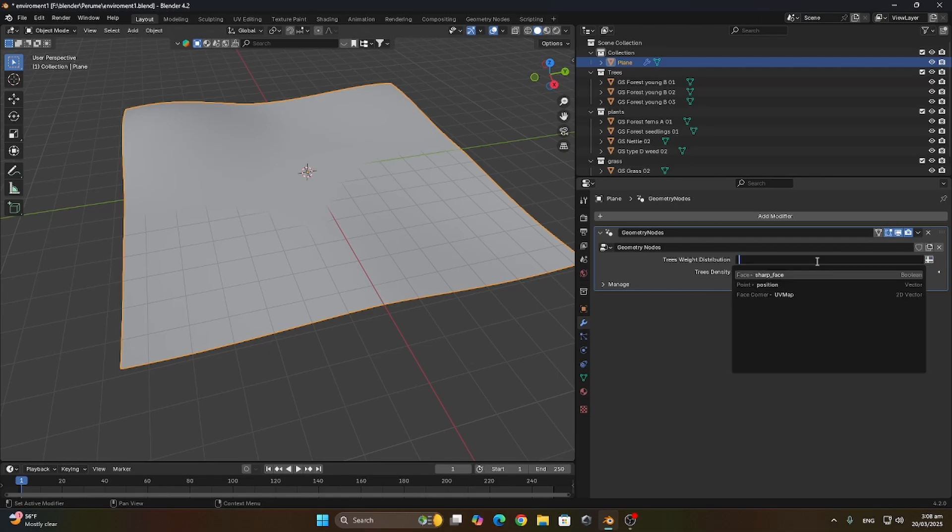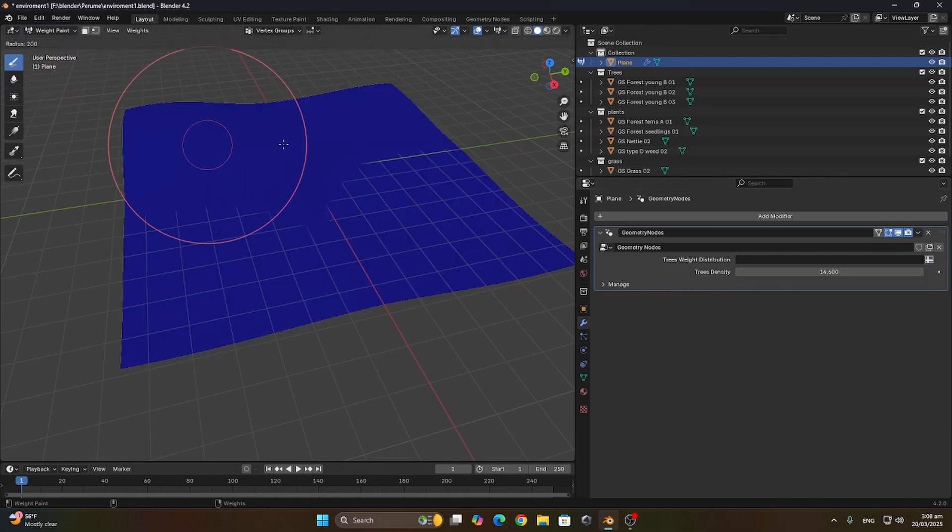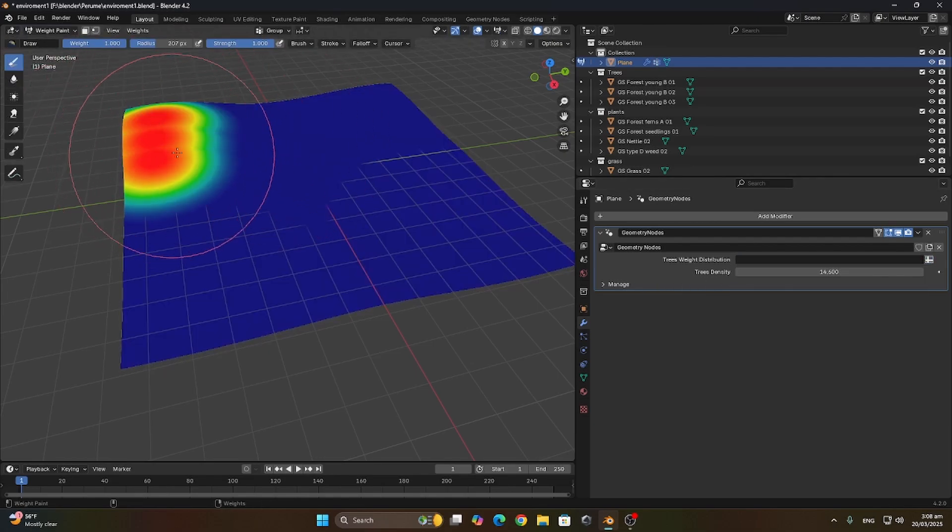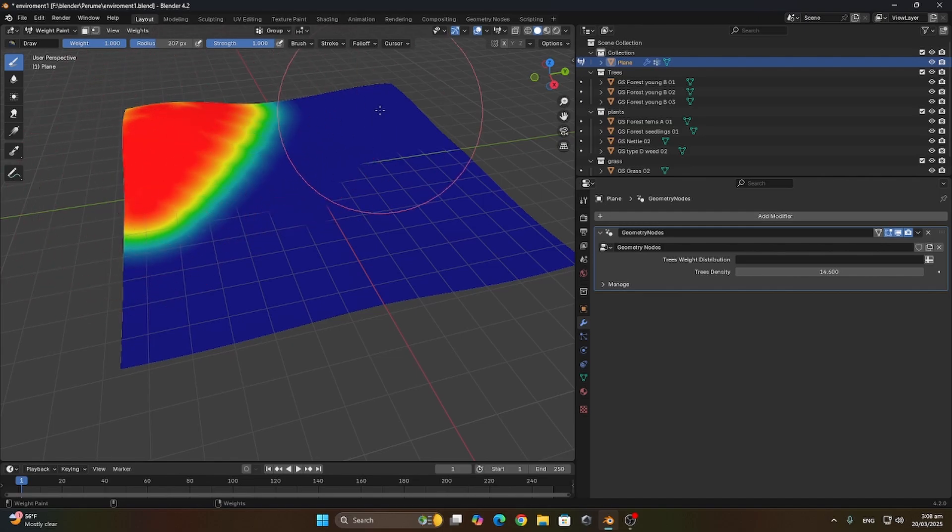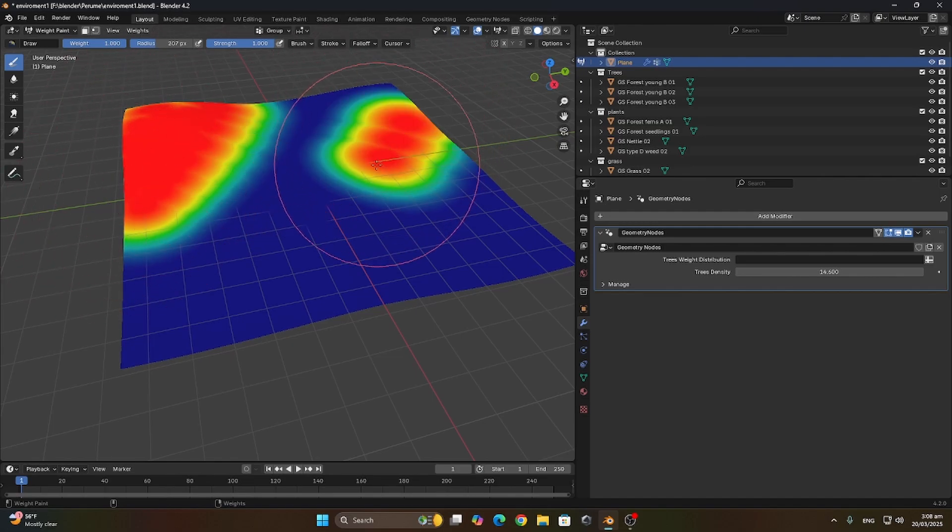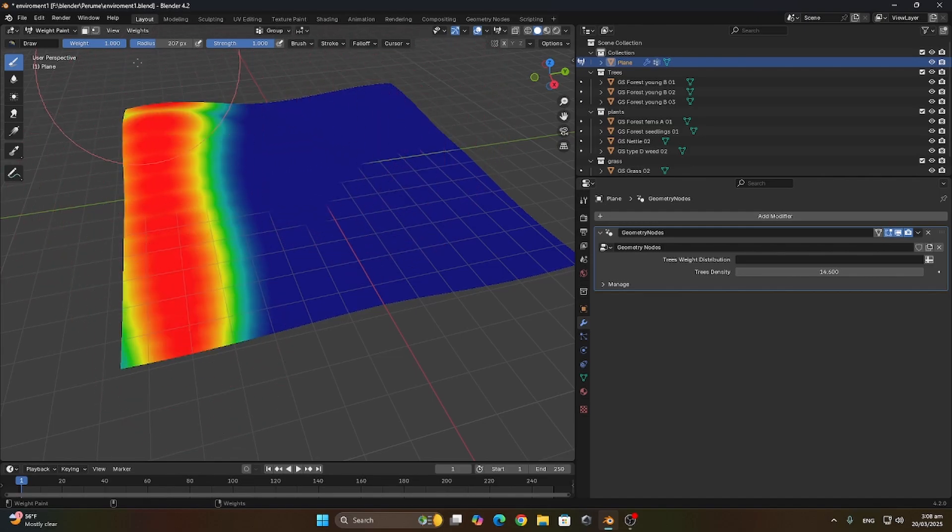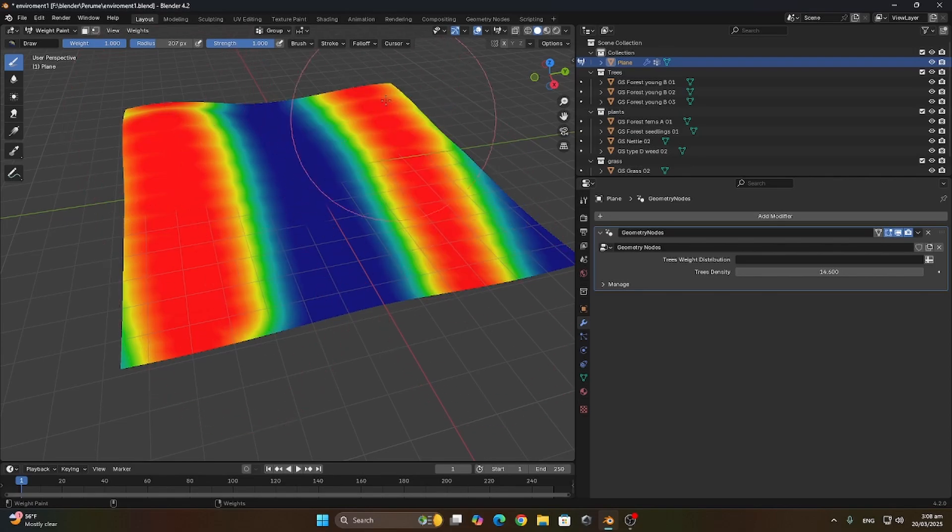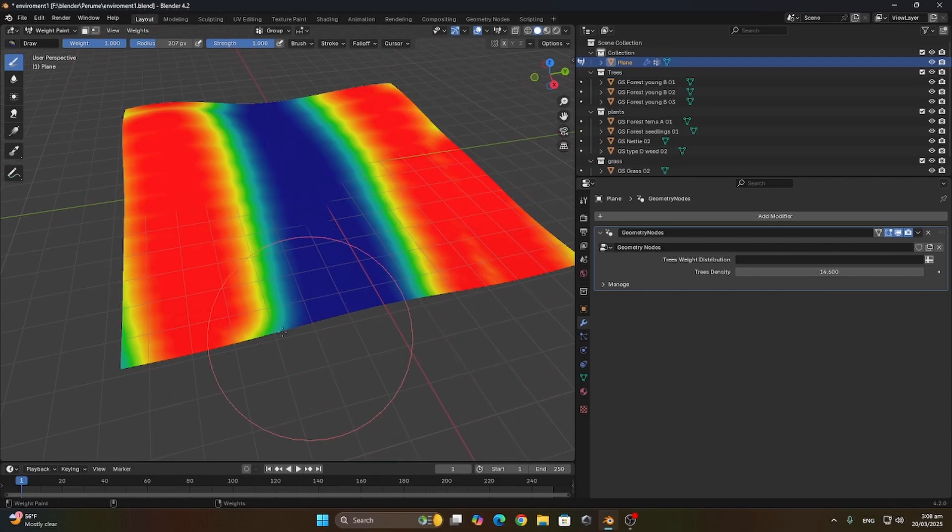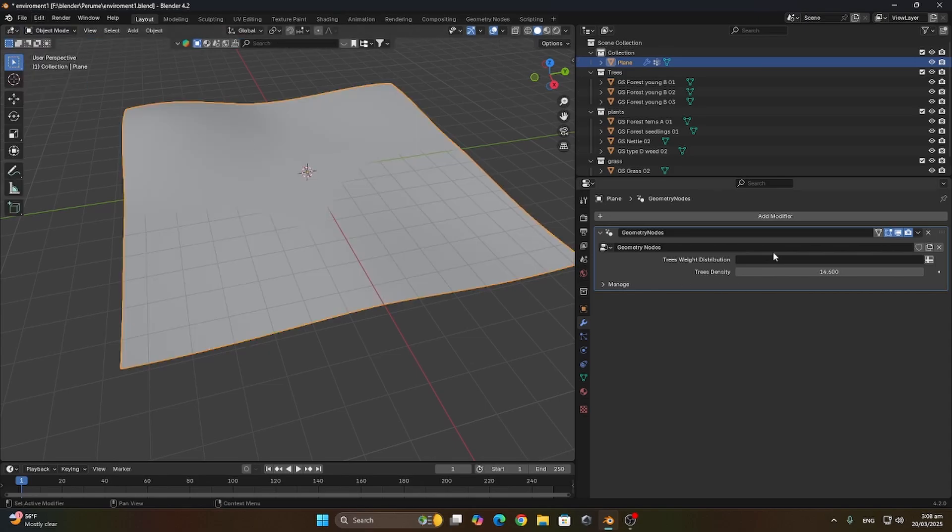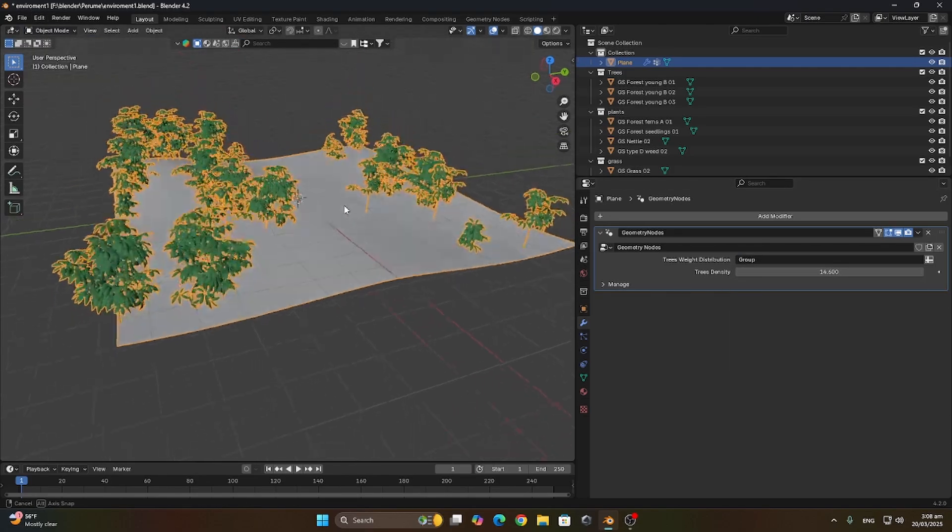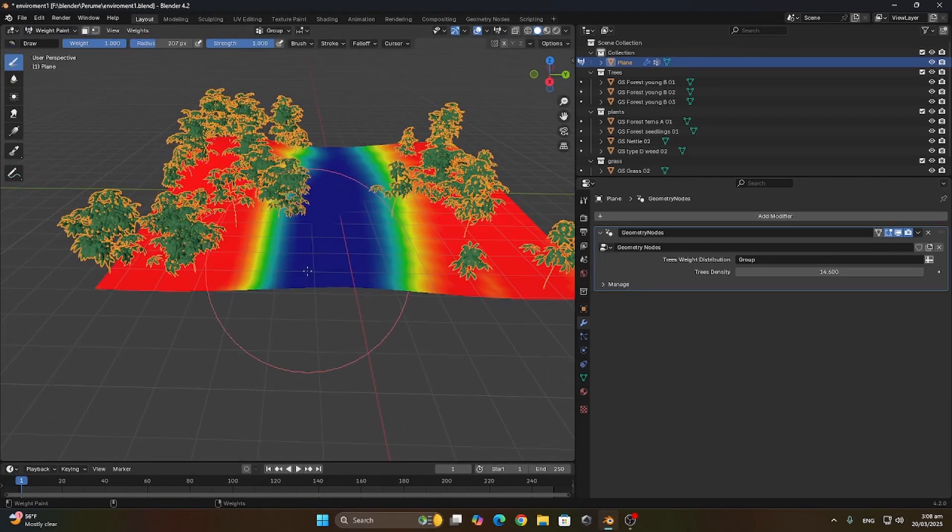We go to the properties area and press on the little box on the sides. Let's head to the weight paint tab. I'm gonna paint where I want my trees, where red indicates where their density is the highest and blue is the lowest.